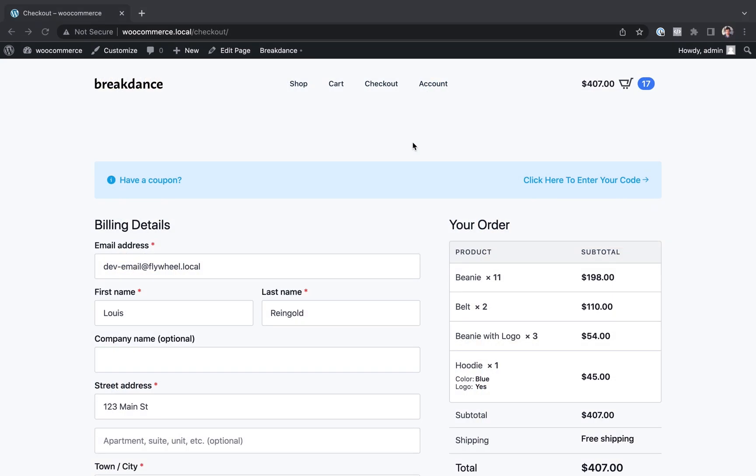Hey, this is Louis from Breakdance. And in this video, I'm going to show you how to create an entirely custom WooCommerce checkout page using Breakdance.